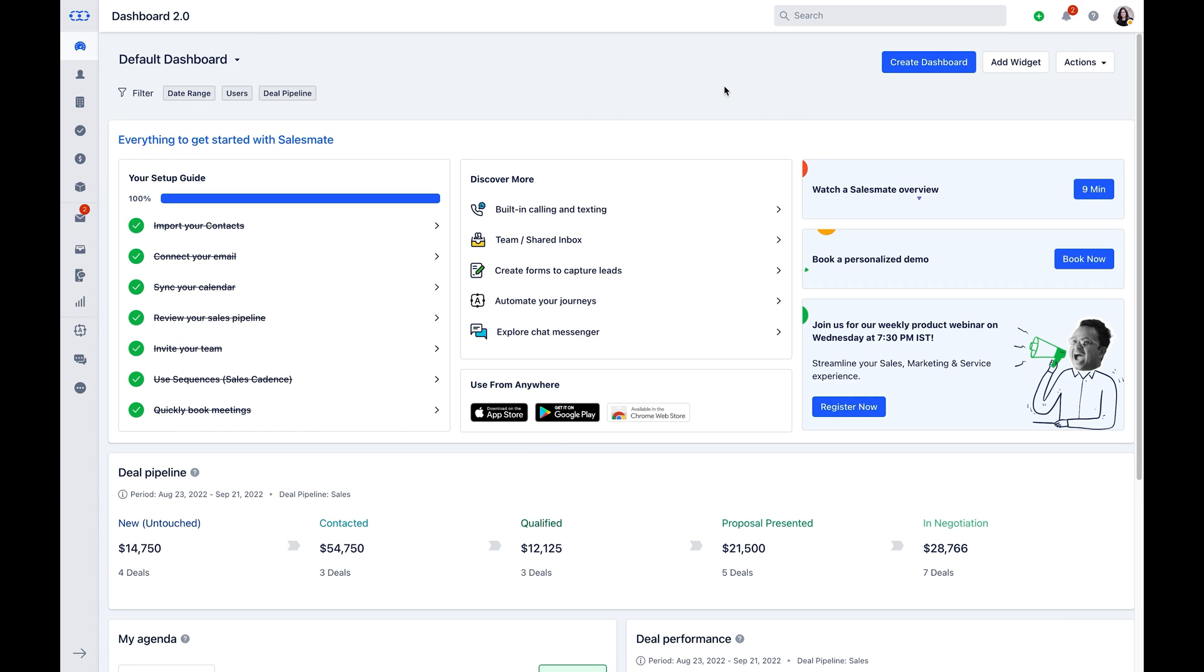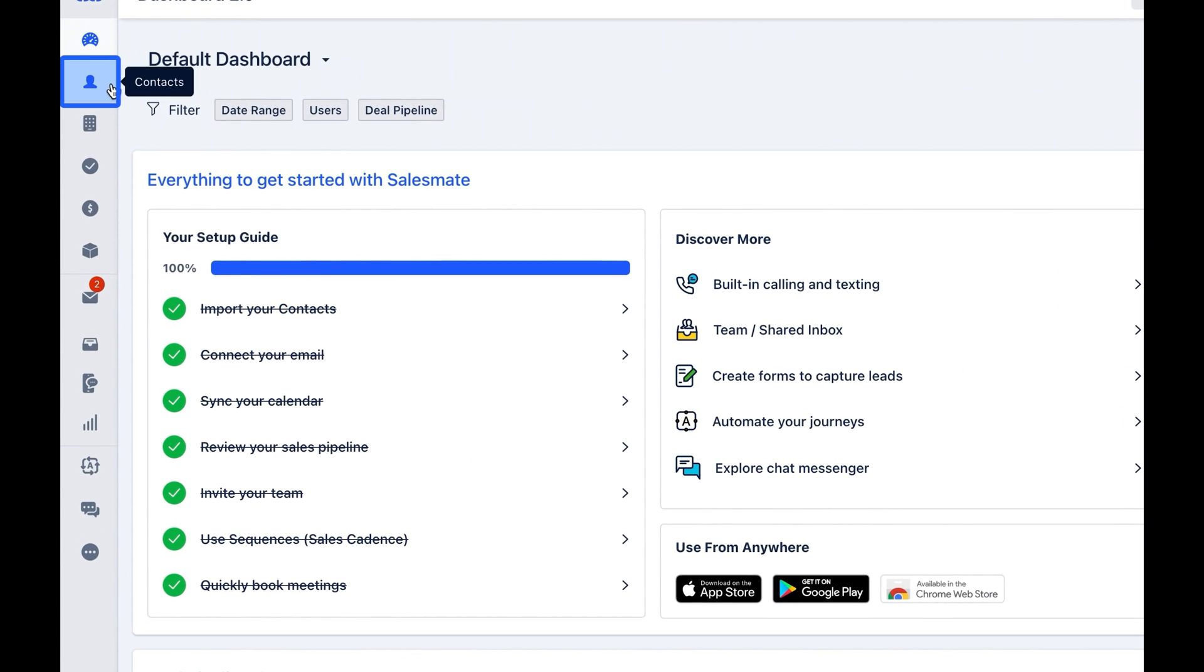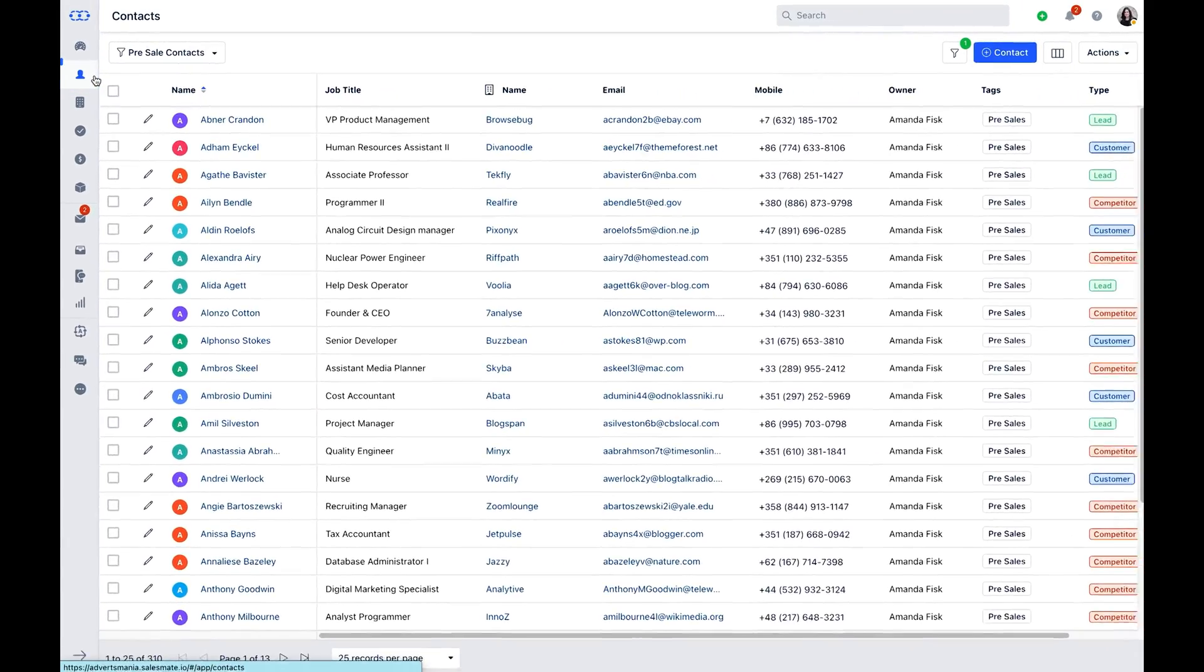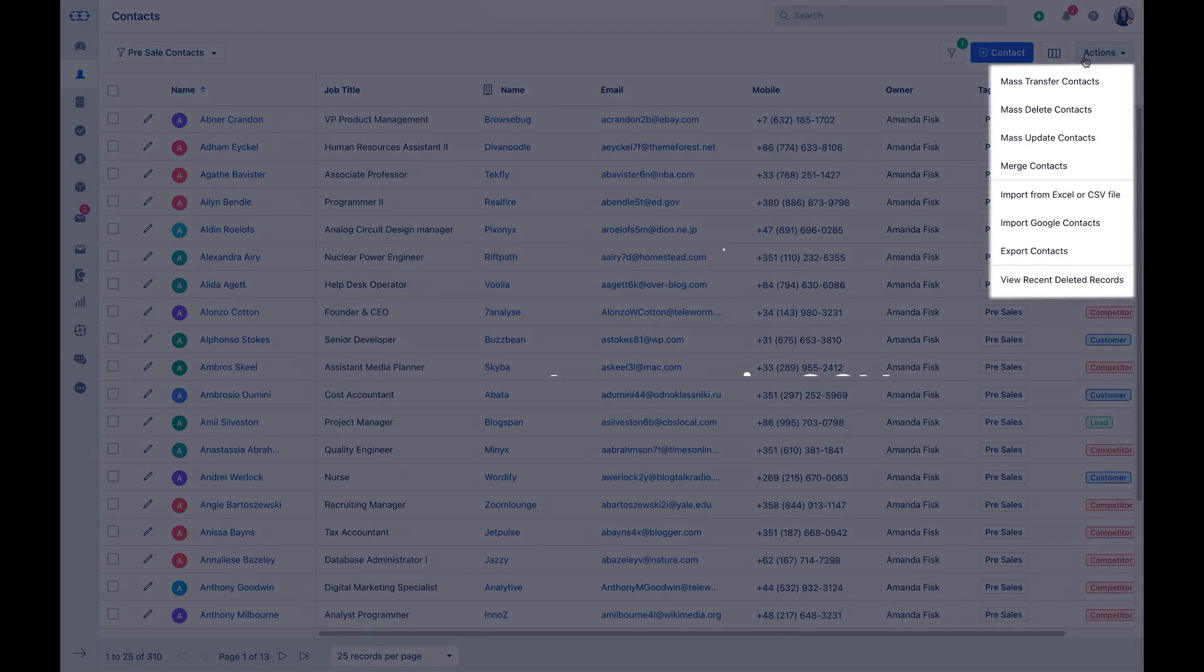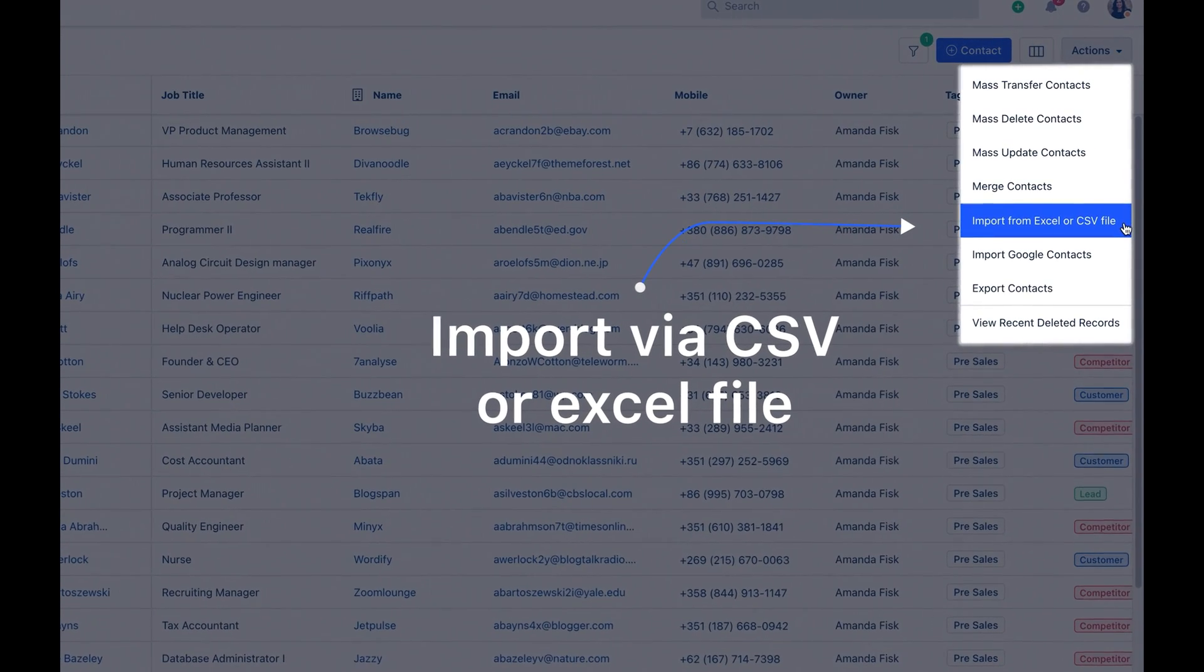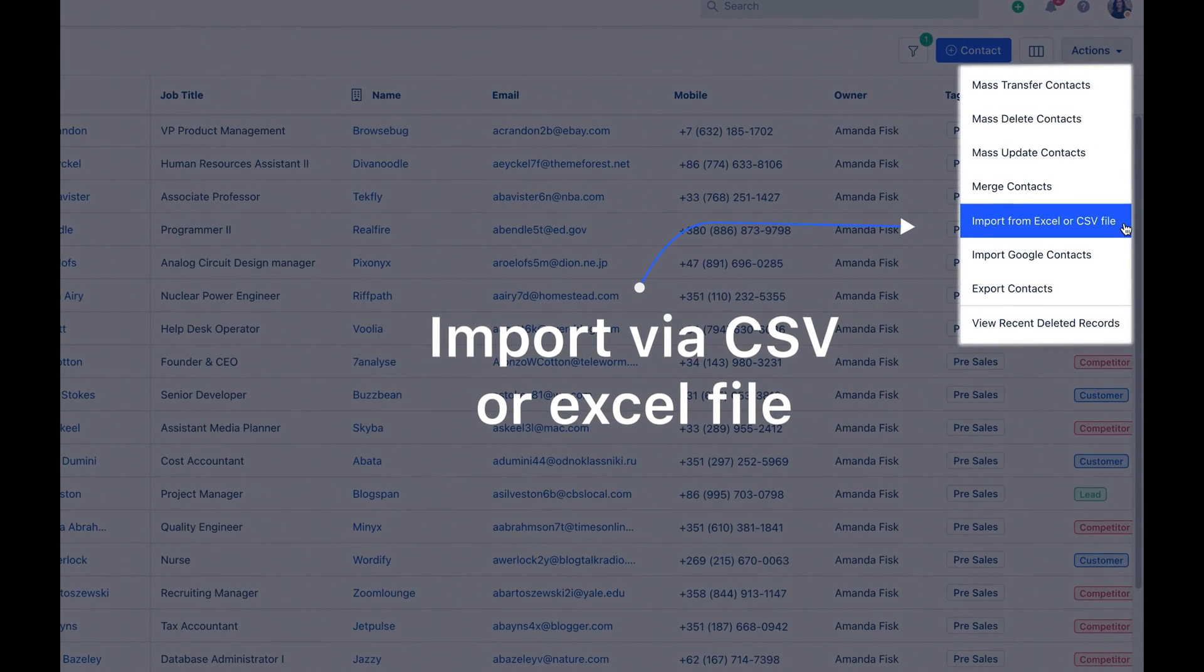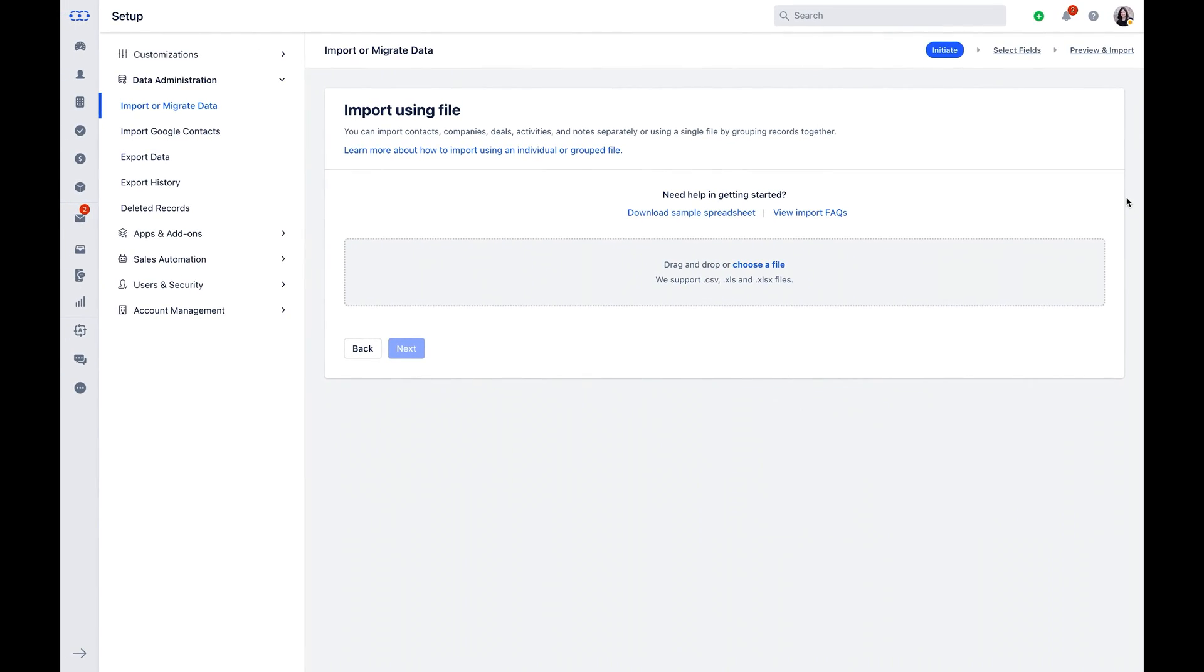Let us now see how you can import data in SalesMate. For importing data individually from respective modules, you will find the option under Actions dropdown. Here you can import contacts, companies, activities, deals and notes separately using CSV or Excel file.